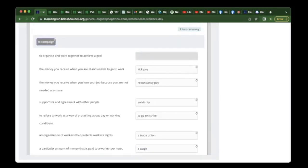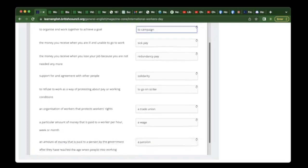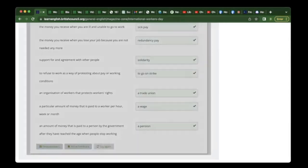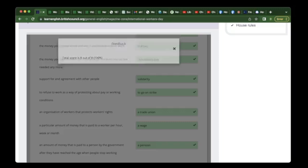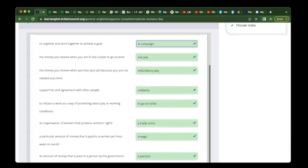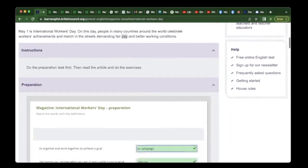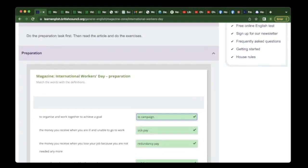So why did I say solidarity there? If solidarity is a noun and to campaign is a verb — good question. Let's see if we got them right. If you didn't, they'll let you know and you get to try again. It's pretty straightforward.